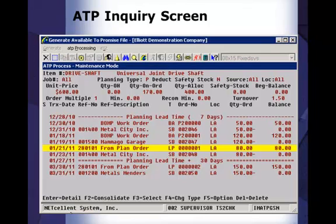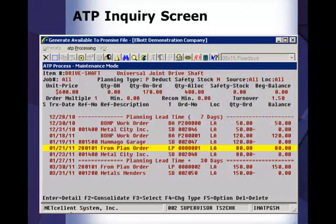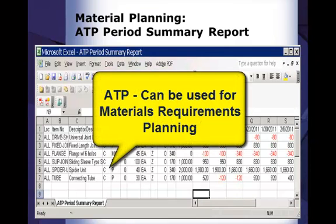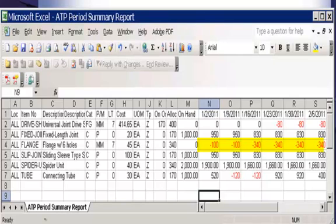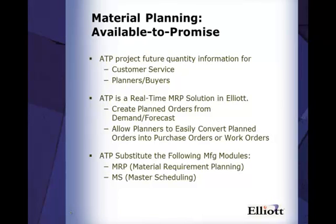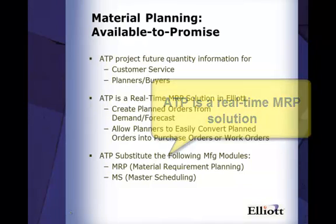ATP, or Available to Promise, is an important feature in Elliott for materials control. In this screen, we can see projected future quantity balance by date. ATP can be used for materials requirements planning. You can use the ATP summary report to determine future inventory shortages. For example, you can see that item Flange has a shortage and the planner needs to order more. Item 2 has a temporary shortage, but you have enough quantity ordered because the quantity becomes positive at a later period — this is just a timing problem. Available to Promise is a real-time MRP solution that can help planning, purchasing, and production.